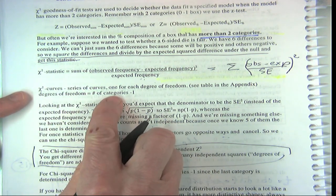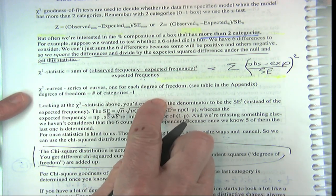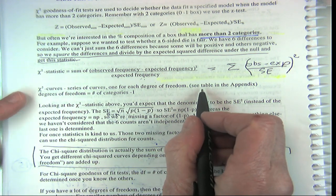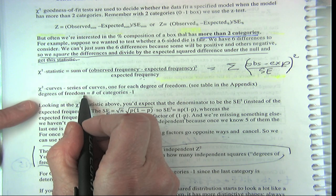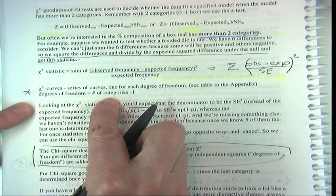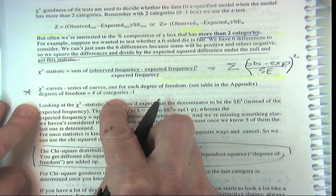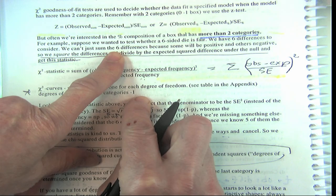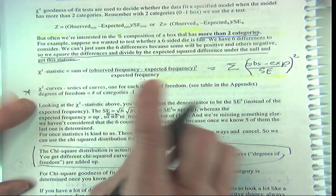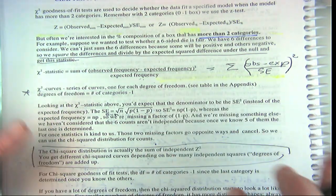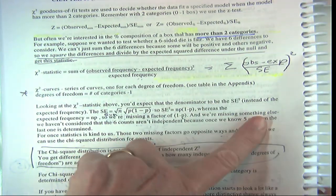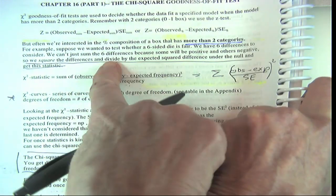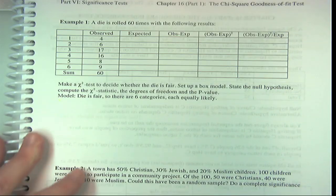Like the t-curves, chi-square curves have different curves for each degree of freedom. The degrees of freedom for the chi-squared goodness of fit is the number of categories minus one — not n minus one. So for a six-sided die it would be 6 minus 1, which is five degrees of freedom. Now let's do our example.